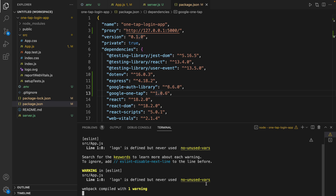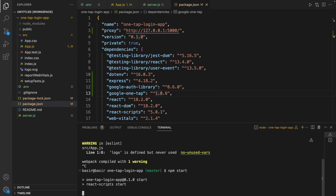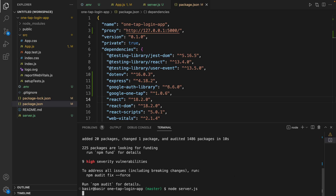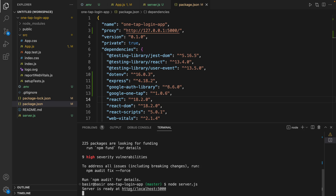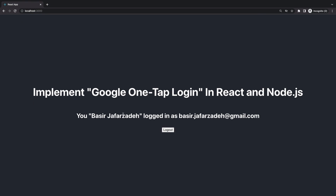Open the terminal where you ran npm start, stop it and run it again to apply the proxy setting. Then in a new terminal run node server.js. Now we have the project running in the backend. Refresh the browser, select your name from the One Tap box — and there we are! We successfully implemented Google One Tap login in React and Node.js.